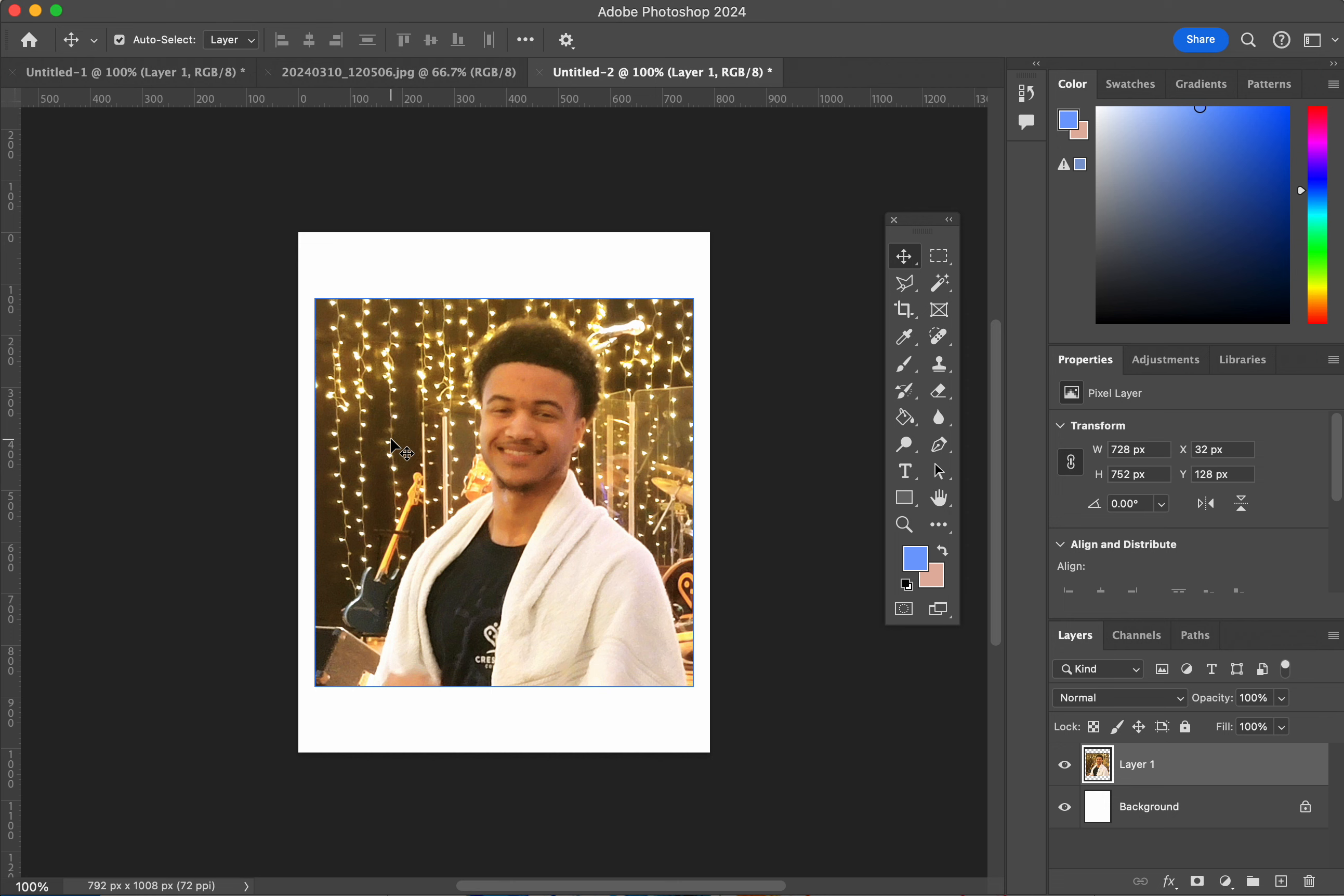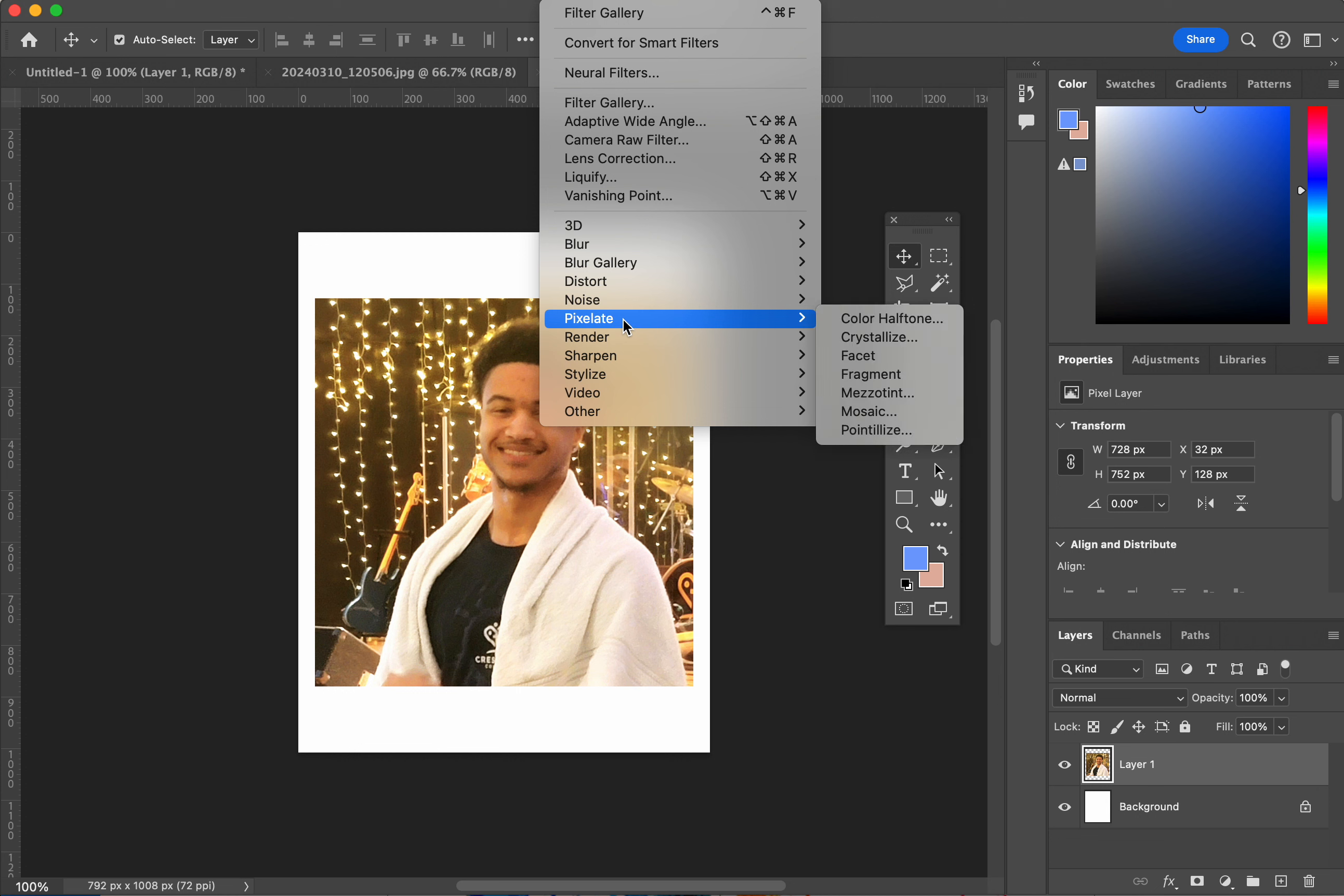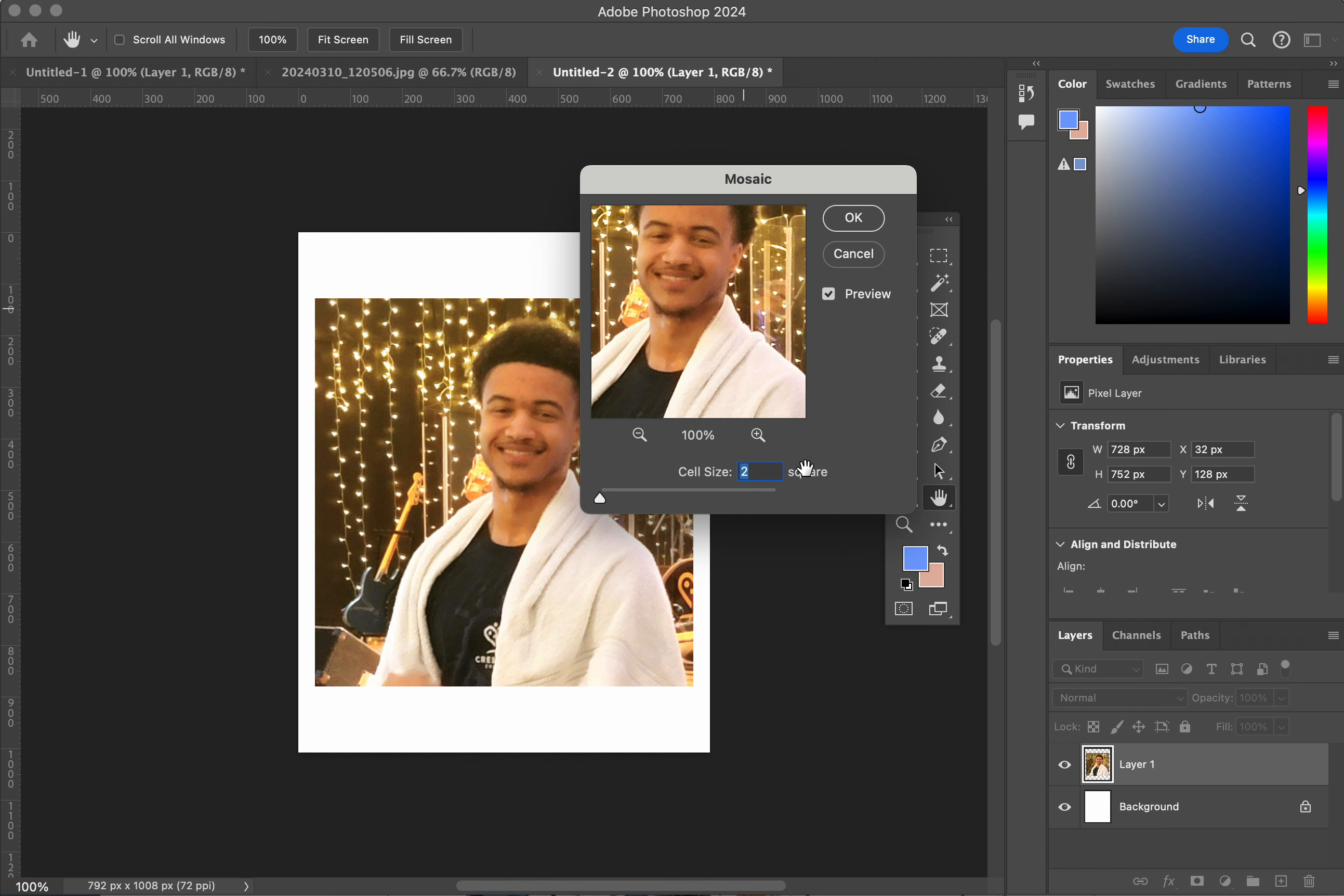And now what we're going to do is we're going to go into our filters to create this mosaic look. And you can scroll through and see that there's many different types of filters here inside of Photoshop or Photopea. And you are going to mosaic. So you're going to go down to pixelate. Once you get into your filter tab, go down to pixelate and you're going to scroll over here and go to mosaic.